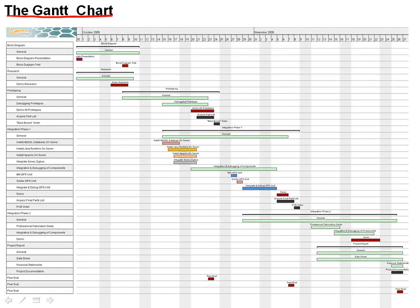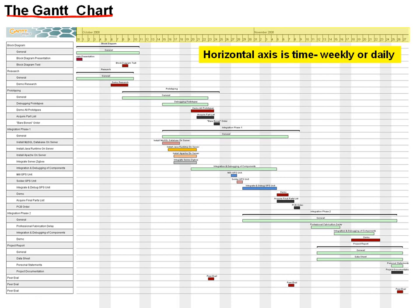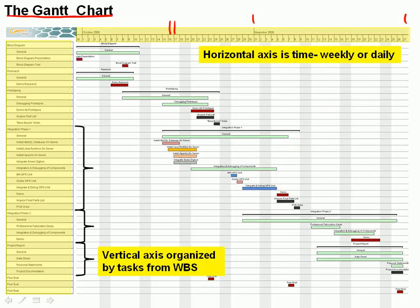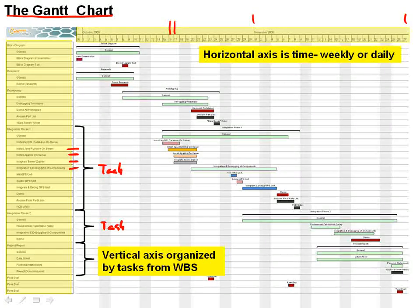Here's a Gantt chart that corresponds to the block diagram we saw earlier, put together by a team. The horizontal axis, highlighted in yellow, corresponds to time. Each of these little ticks corresponds to a day, and the bigger ticks correspond to weeks or months. The vertical axis is organized by tasks, taken directly from the work breakdown structure. On the level 2 or level 3 work breakdown structure, this might be a task, and the subtasks on the deeper levels are given by these individual lines.